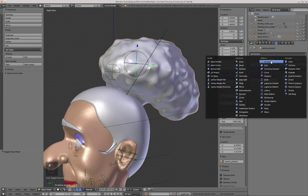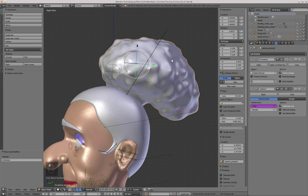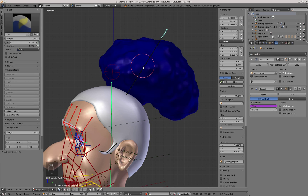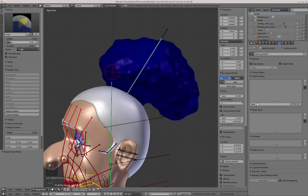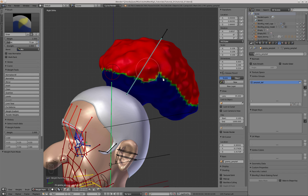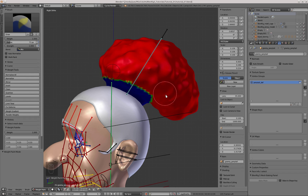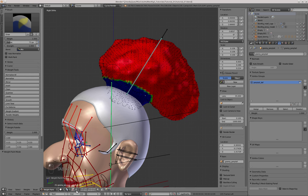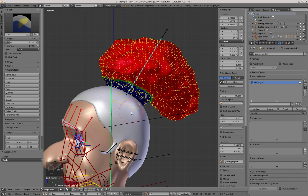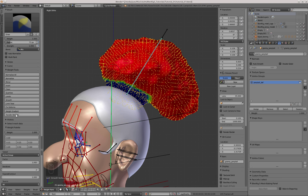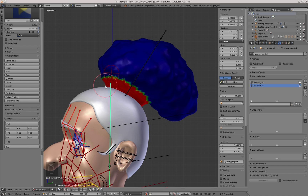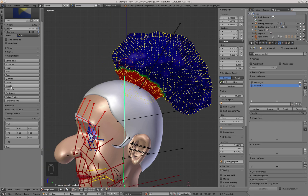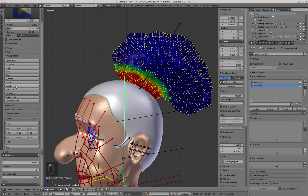Now I add an Armature modifier, select Blendrig as the deformation target, and go into Weight Painting mode. I'm going to weight paint the majority of the ponytail with the PonytailDef bone, then I'll go into Face Selection mode and smooth out the vertex group. Then I'm going to paint with the HeadDef3 bone, overlapping a bit the influence with the other group, and I'll also smooth out the influence of the HeadDef3 bone.